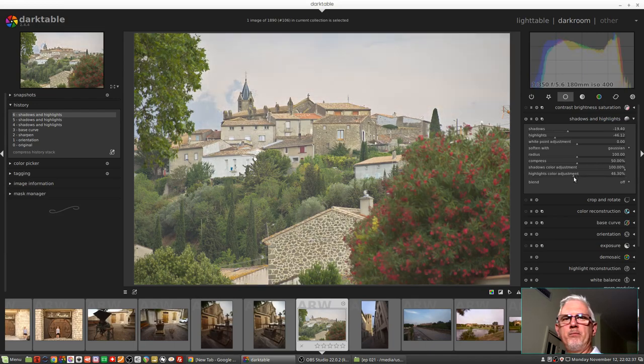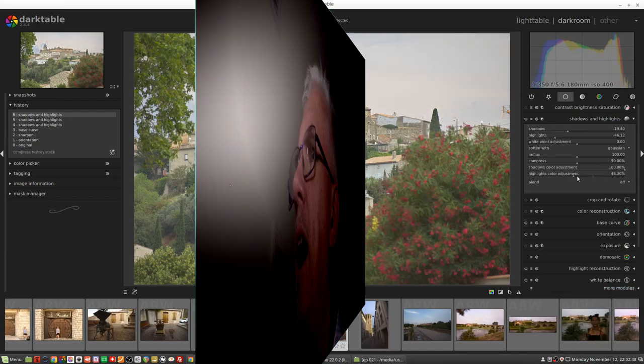But obviously use it tastefully. That is the Shadows and Highlights module. I'm going to leave it right there. Have fun and I'll see you in the next one.